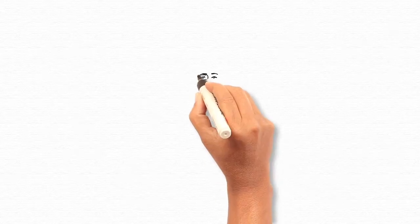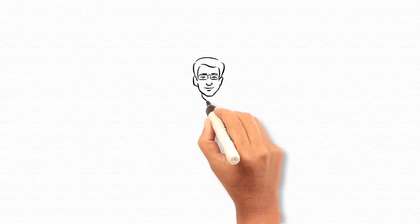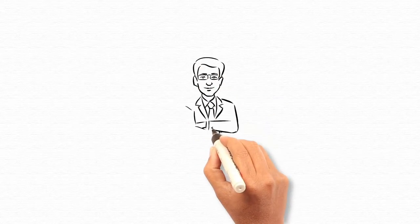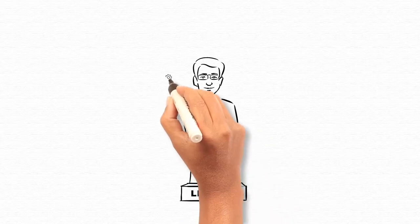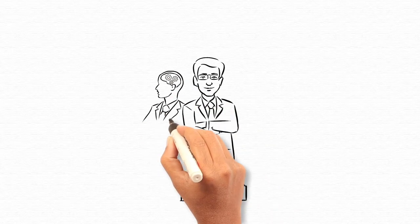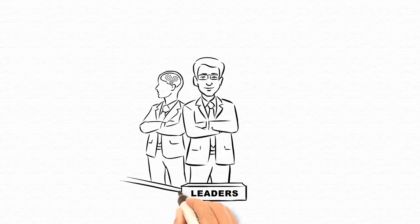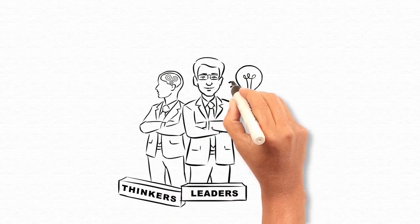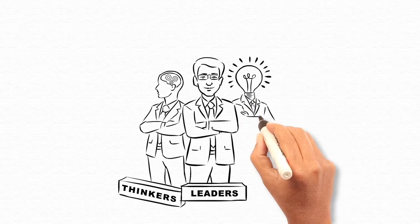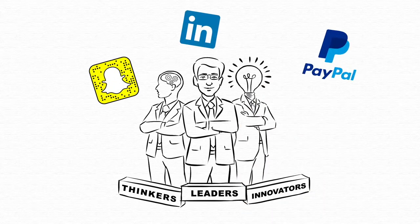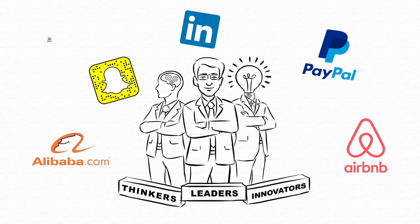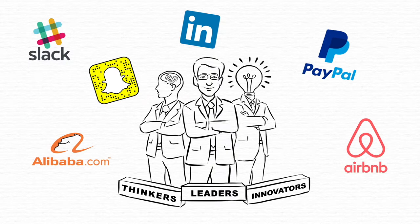In the current era, some of the most successful industry leaders, thinkers and innovators have used their background in humanities to create outstanding technology-based products and apps.